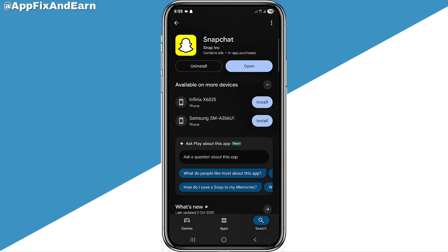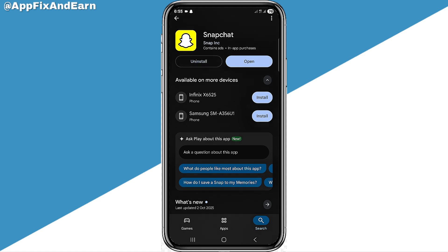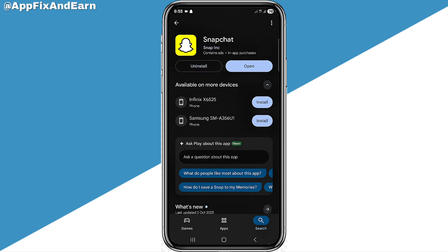If after updating the issue still exists, you can click 'Uninstall' to remove Snapchat from your device, then reinstall it. This can also help fix your Snapchat memory storage problem.